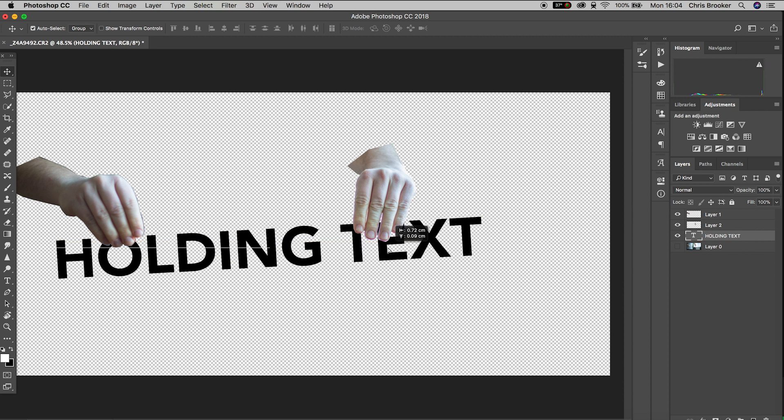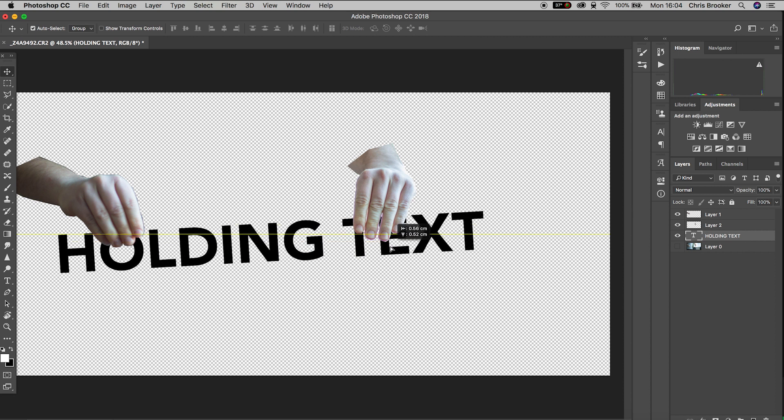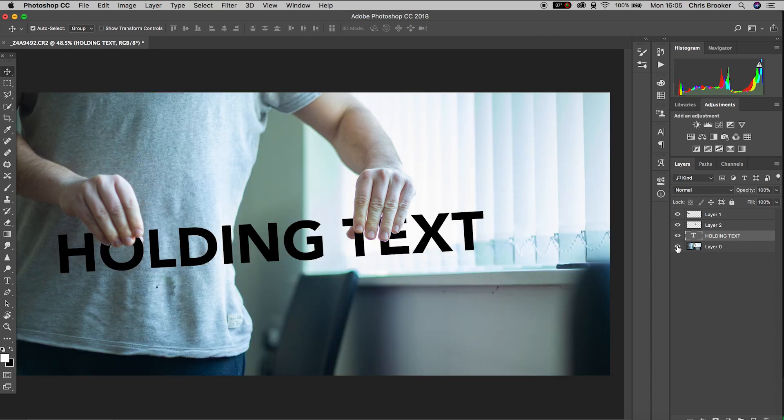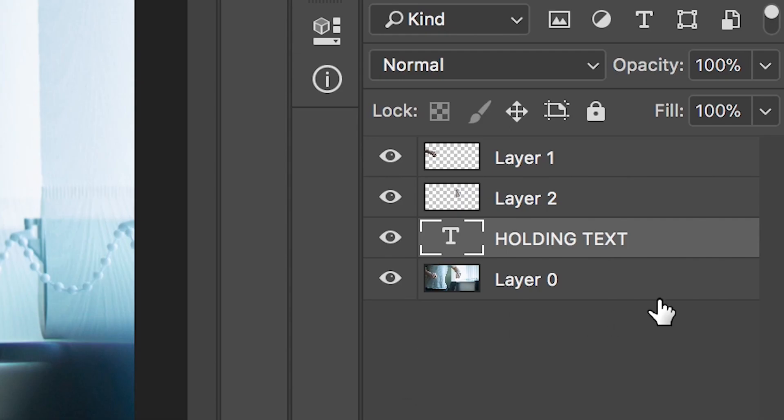Now we'll turn the background layer on and we'll take this effect one step further by adding a shadow of the text to the wall. This is going to add more realism and make this seem like this is part of the scene.